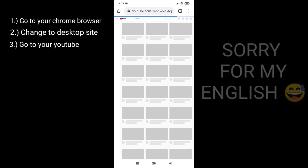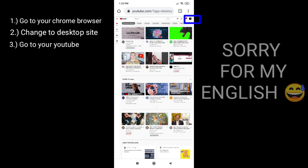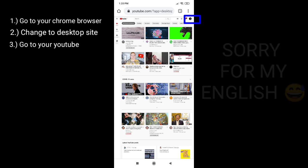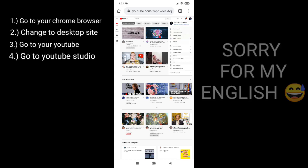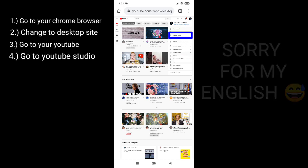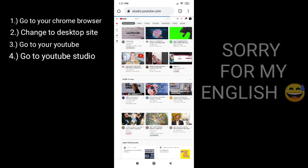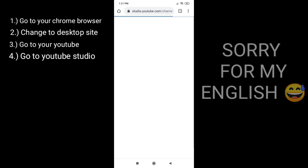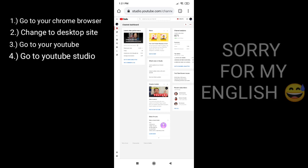Then go to your profile and click YouTube Studio. Go to the videos and choose the video you want to add an end screen.